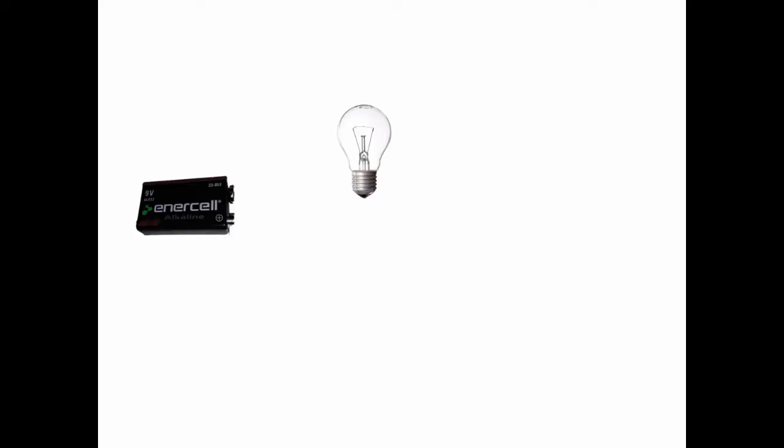Before we get started let's take a minute to consider what we're trying to do here. I have here an image of a 9 volt battery and a light bulb. Now the 9 volt battery produces 9 volts of direct current whereas the light bulb requires 110 volts of alternating current so this won't work exactly as I'm going to explain it but imagine if the light bulb were a flashlight bulb.